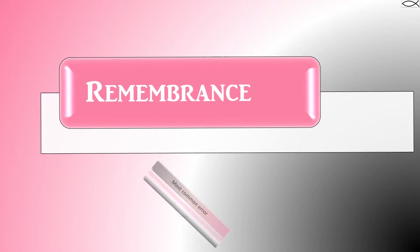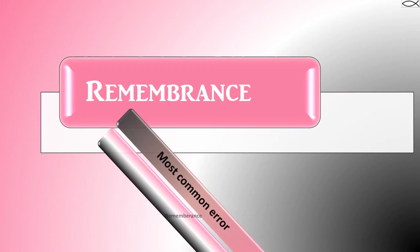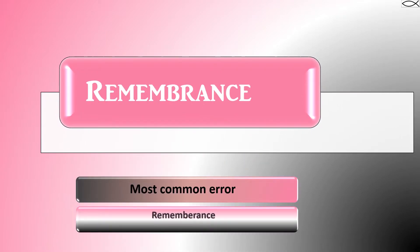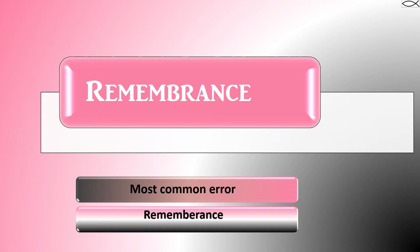Remembrance. The most common error when spelling remembrance is spelling the word remember and adding the suffix ANCE. Keep in mind, however, that this word is not pronounced remembrance, rather it is remembrance.